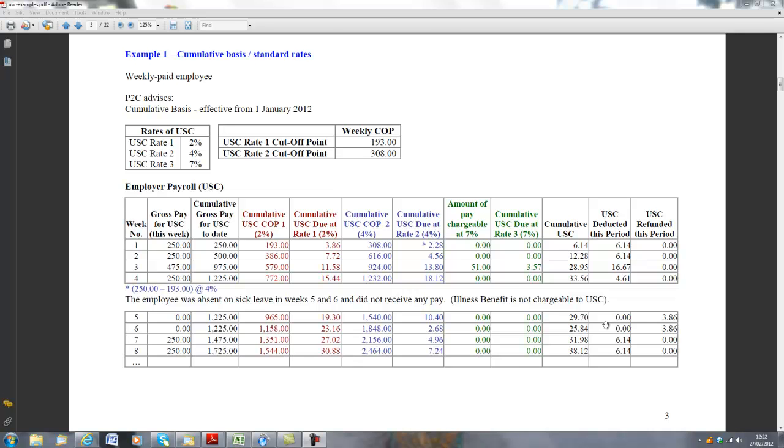So €193 will be at 2%, and the next €150 will be at 4%. And that will bring us up to €308. Any income earned in excess of €308 in the week would be liable to USC at 7%.